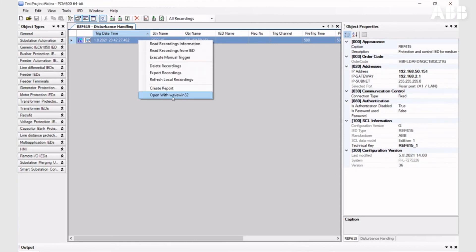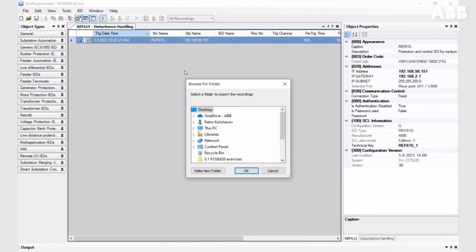In this tool, you can also export recordings, remove recordings from the IED and from PCM600.